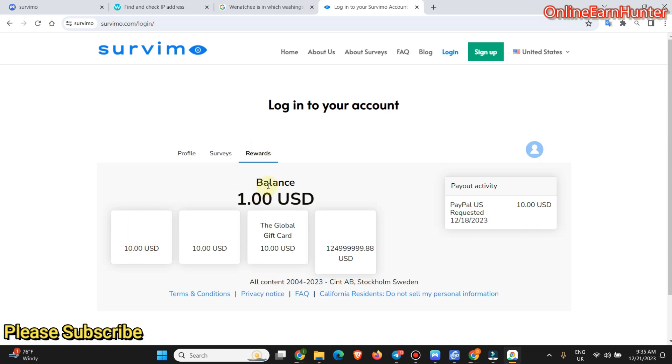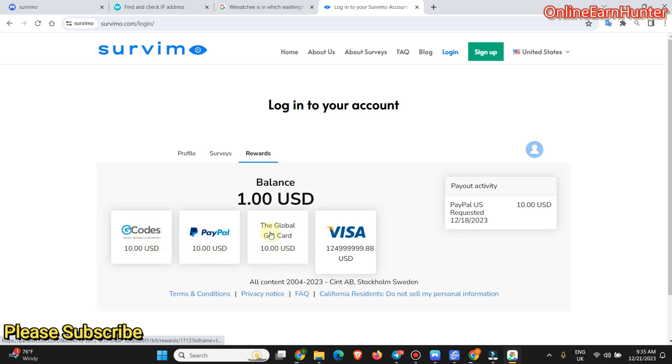The minimum balance for payment is $10. And they have various payment options, like gift card codes. These are Amazon gift card codes. PayPal, global gift cards, and Visa. Visa cards. Debit cards. So you can see here.